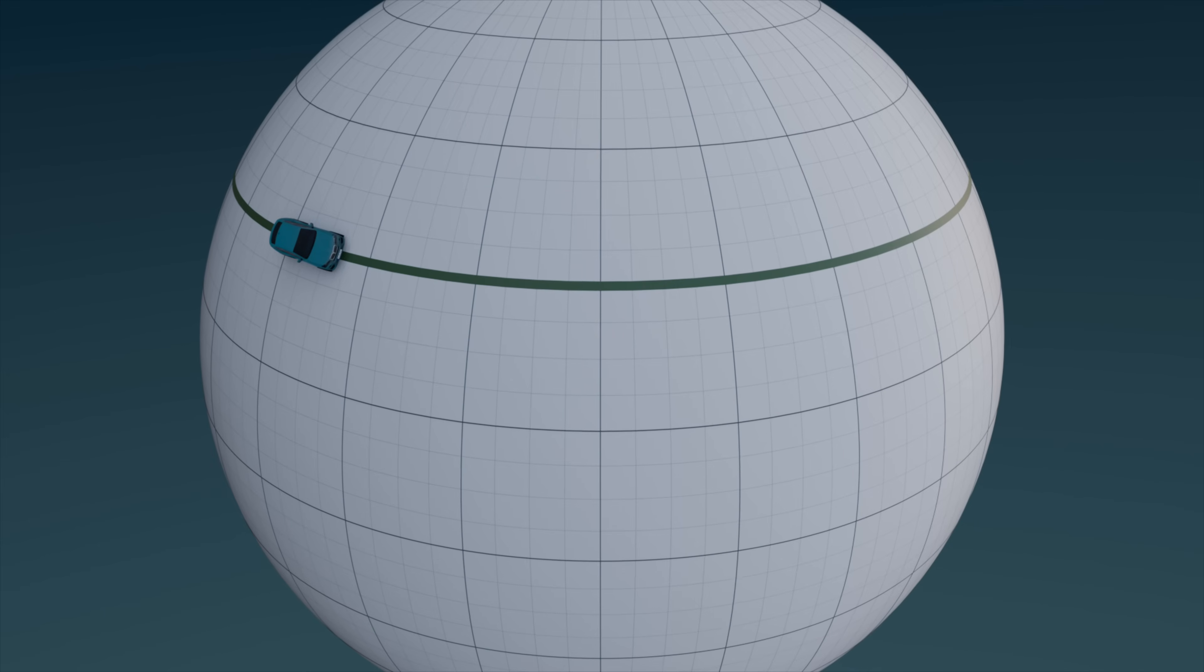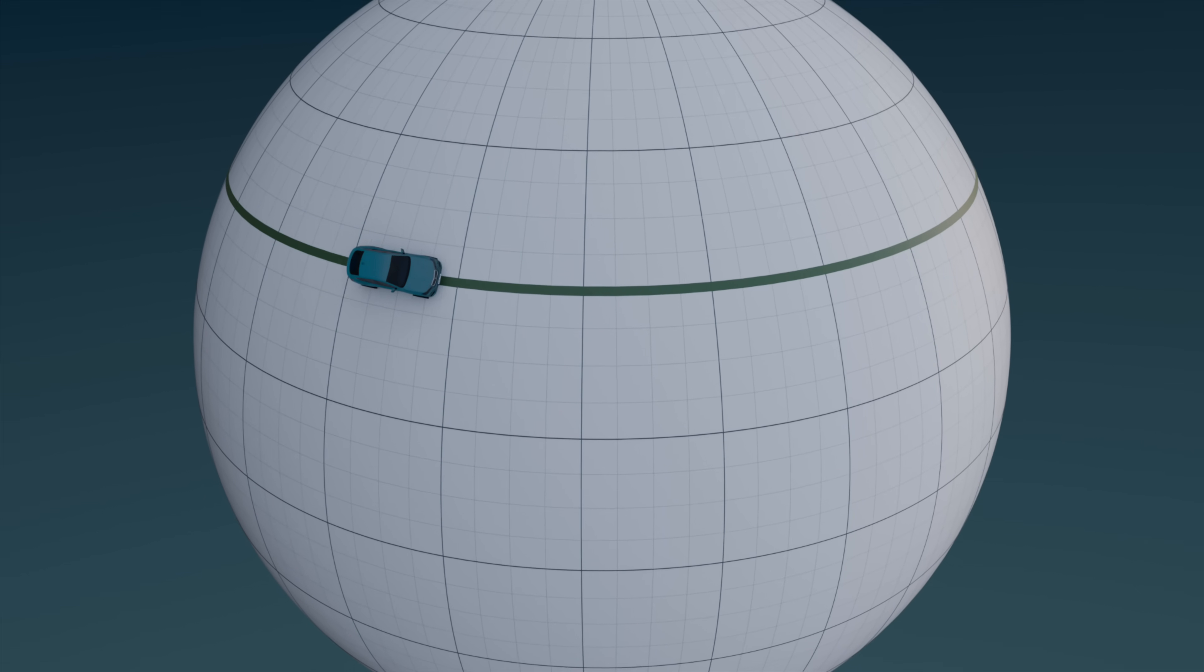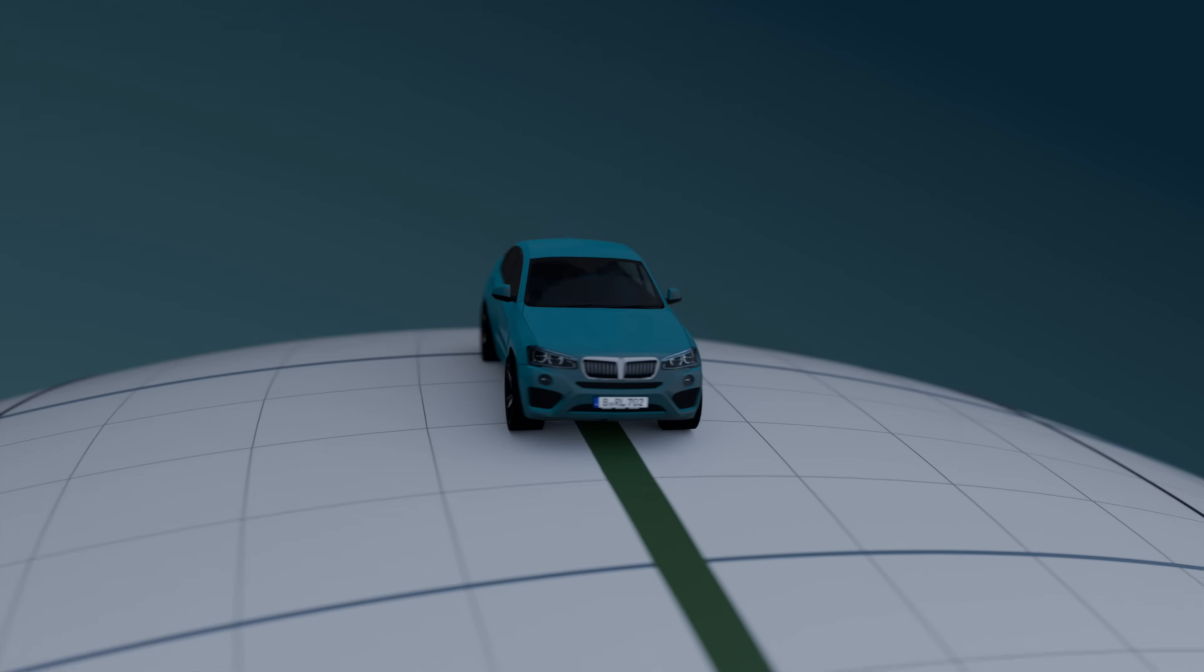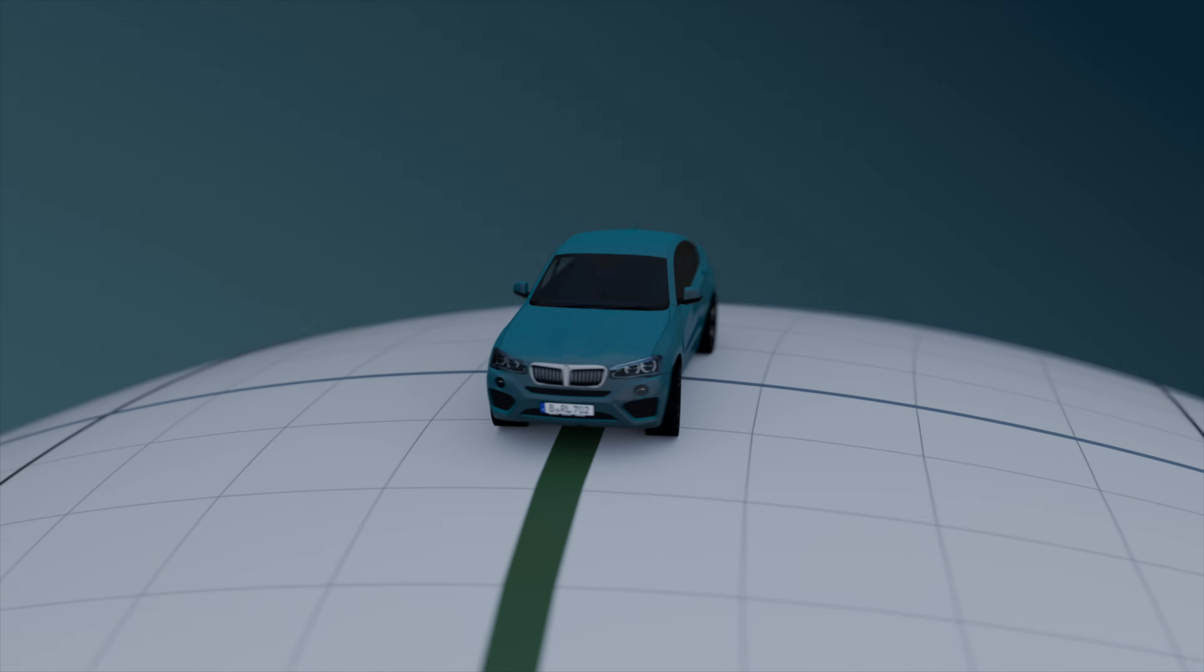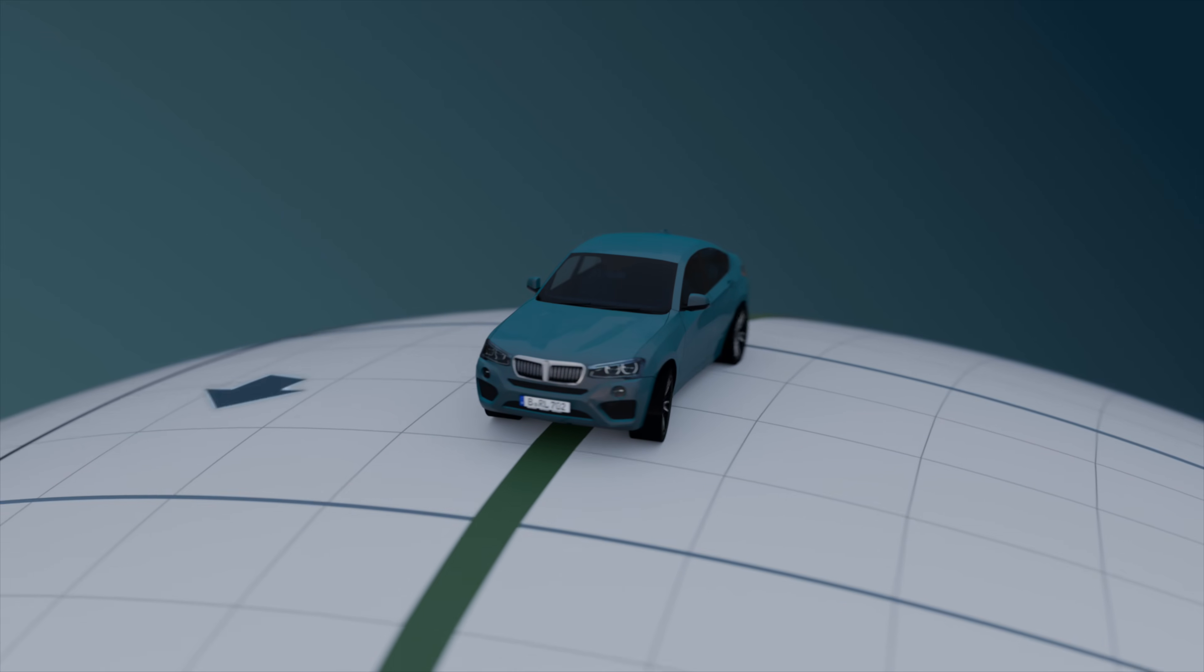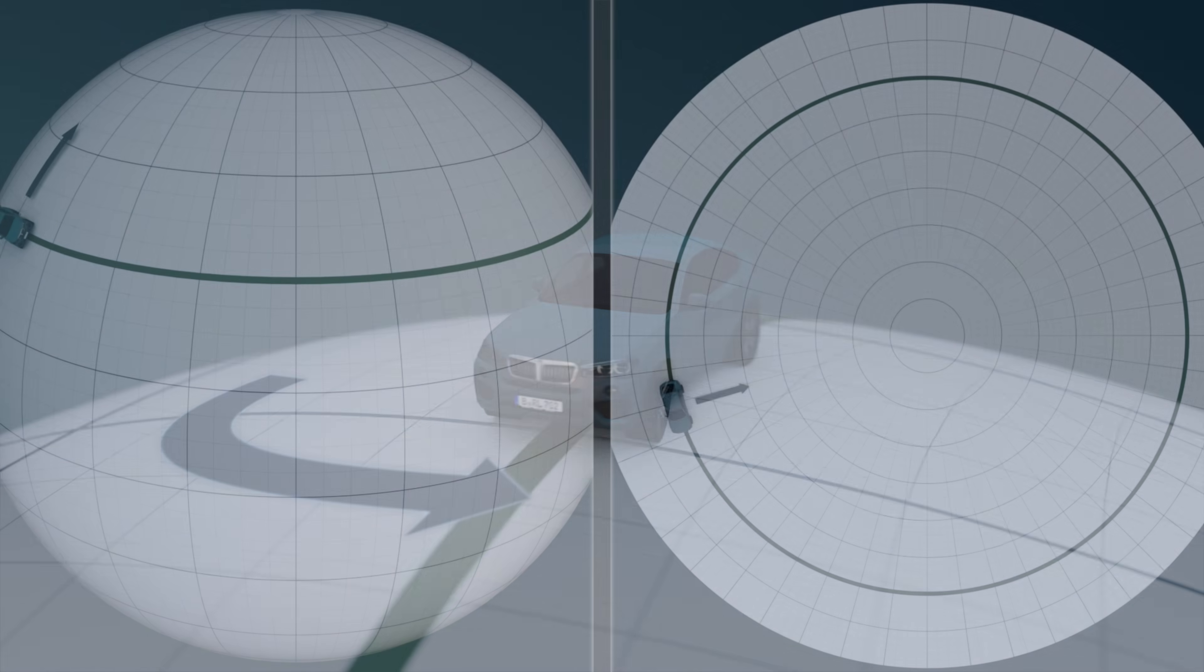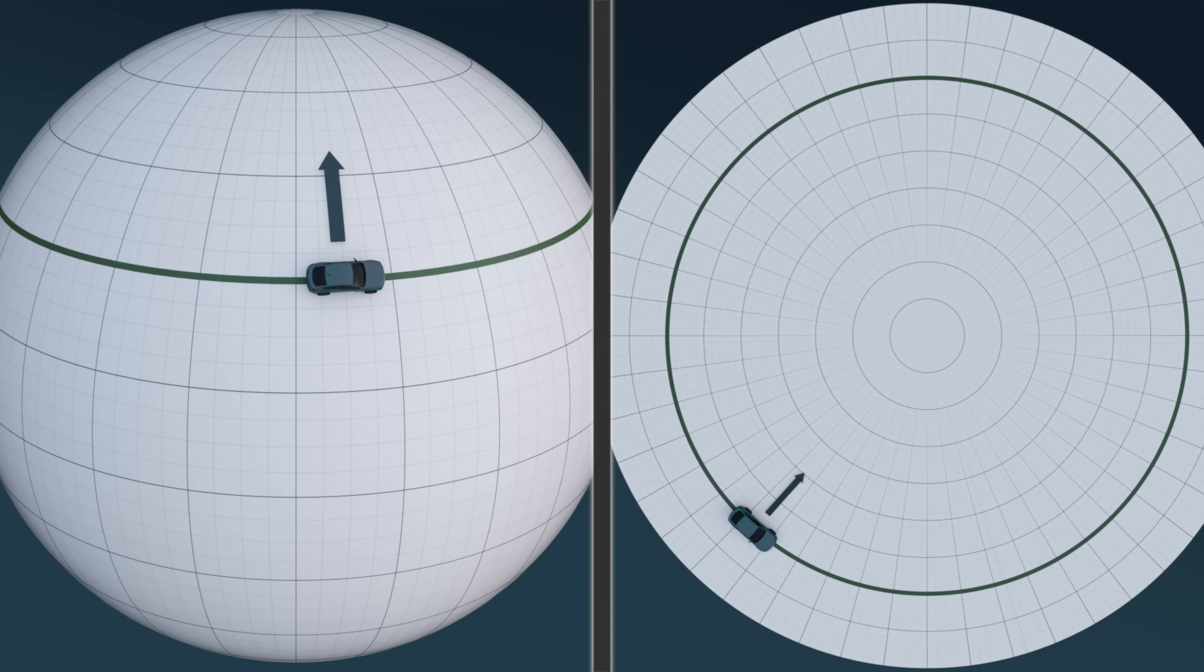Indeed, if we place our car on the surface of a sphere and ask it to drive along a line of latitude, it couldn't do so while keeping its wheels straight. Instead, it would have to continually keep turning, just as if it were driving in a circle.